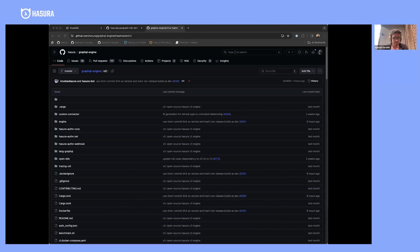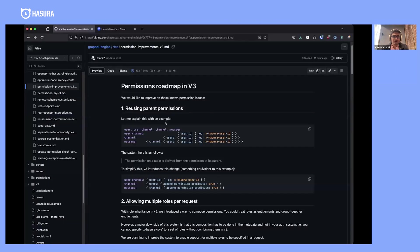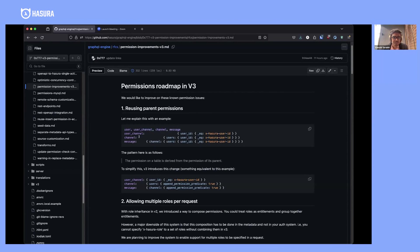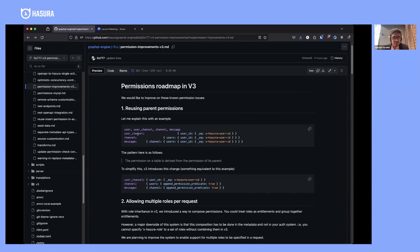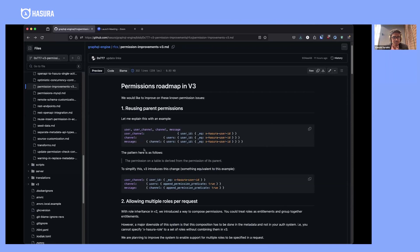I'm gonna have Vamshi join us on stage to discuss improvements we've planned for permissions in v3. The first one is better explained with an example: a Slack-like model where you have user, channel, messages, and user-channel membership. For user-channel, you specify if the current user can access the channels. For channel, if the channel's user is the current user. For message, if the channel that the message belongs to has access to that particular user.